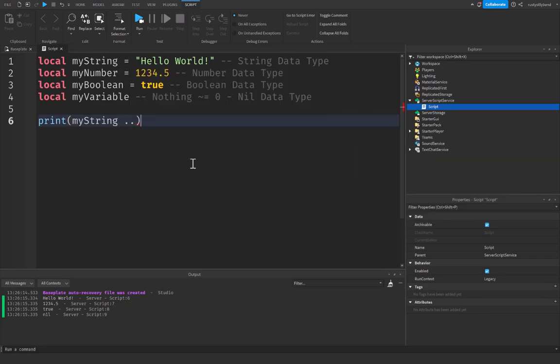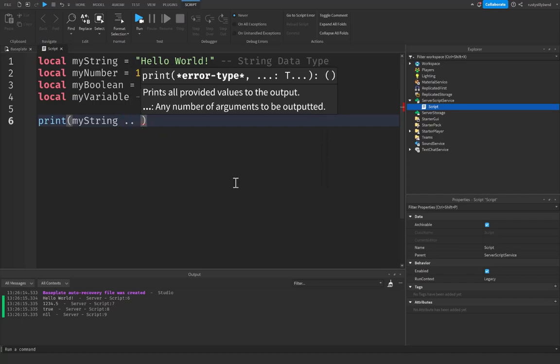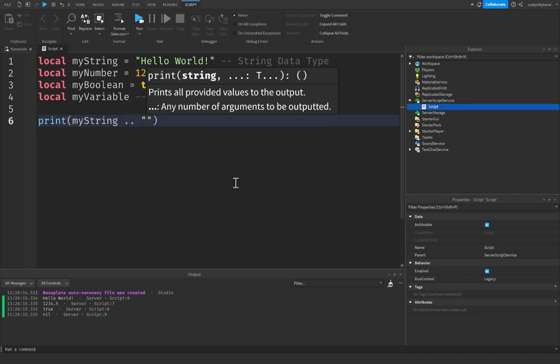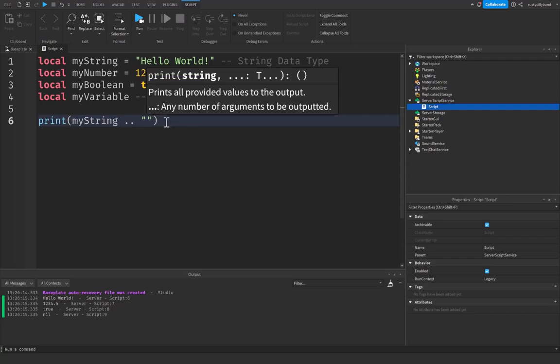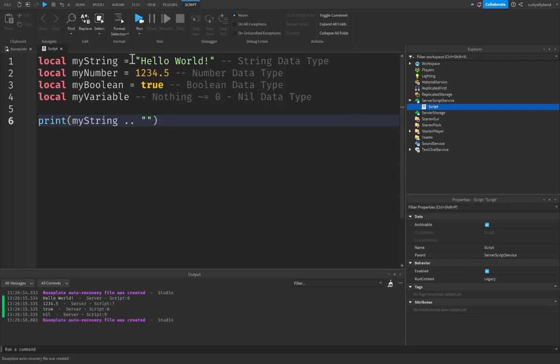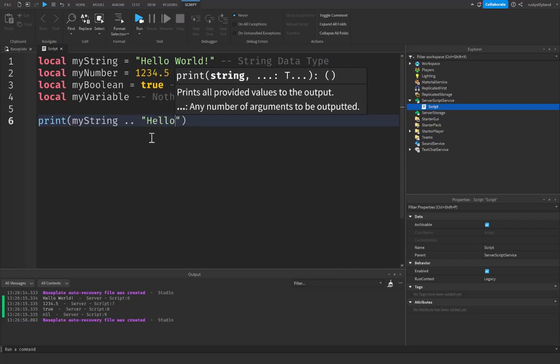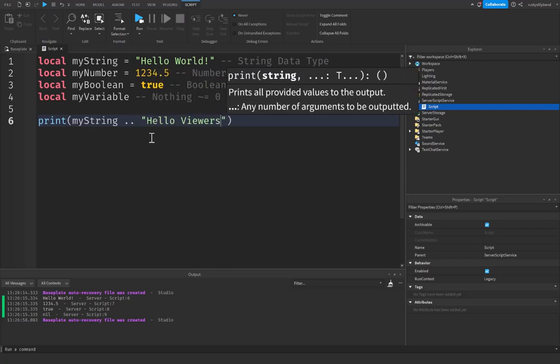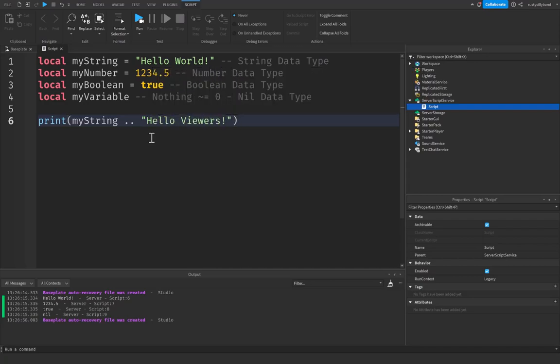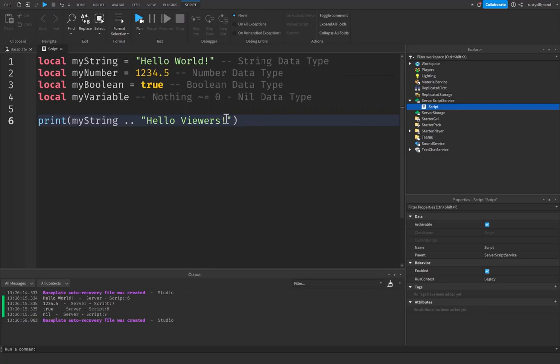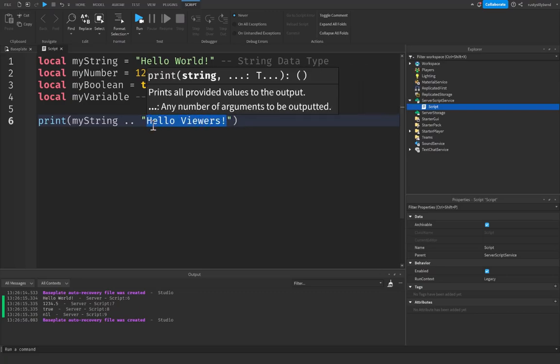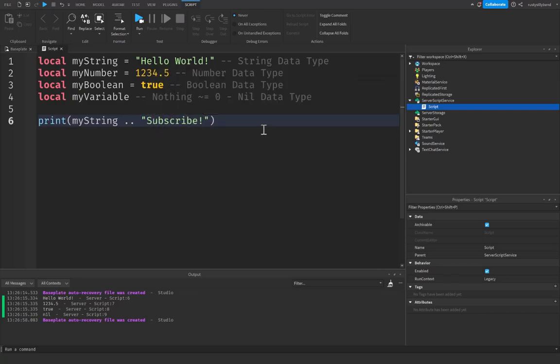And then more quotation marks, and then we can put anything inside of these two quotation marks. So our string right here is already equal to hello world, so we can say hello viewers or something like that. You can put anything you want inside of here. Or I'm going to put subscribe, something like this. And let's click run and see what happens.